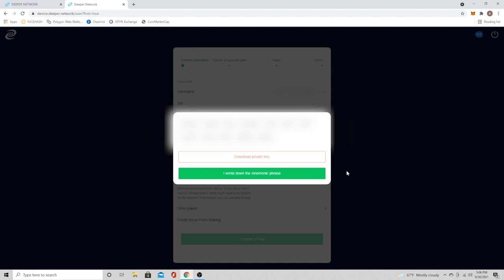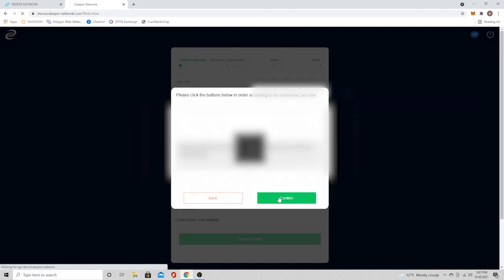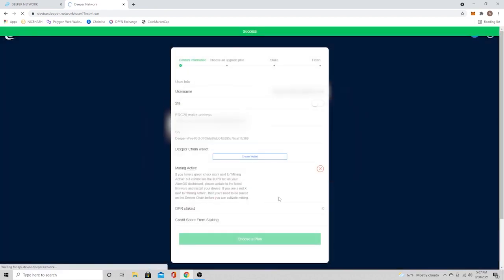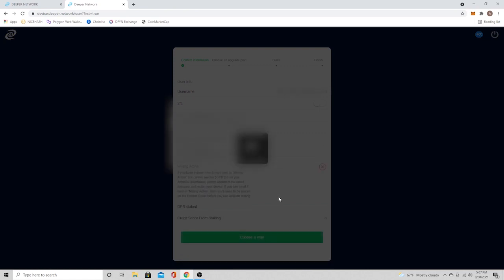Because if you lose that, you lost your wallet and everything in it. So once you write everything down and confirm that it's correct, it's going to ask you to put it back in, which is a nice little safety feature just to make sure you're paying attention. So go ahead and select all the words in the order that you wrote them down, and it's going to bind your wallet to your deeper connect. So once you've got them all in there in the correct order, go ahead and press confirm. And that's going to create your deeper chain wallet. And now all you have to do is choose a plan.